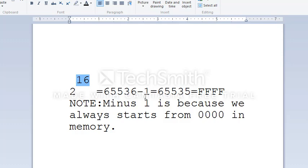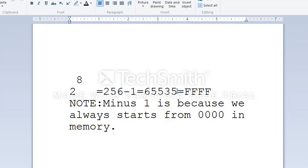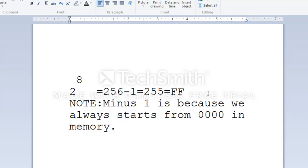We subtract 1 because memory addresses always start from 0000. For a second example, suppose we have an 8-bit address bus. Then 2 to the power of 8 equals 256, minus 1 equals 255, which in hexadecimal is FFh. The 'h' suffix represents hexadecimal.